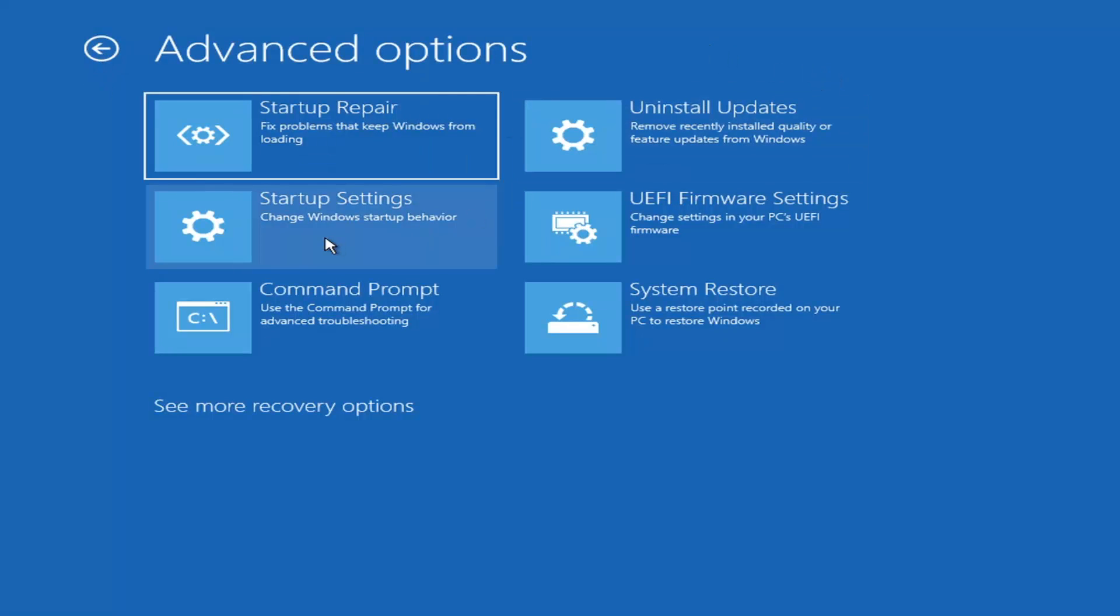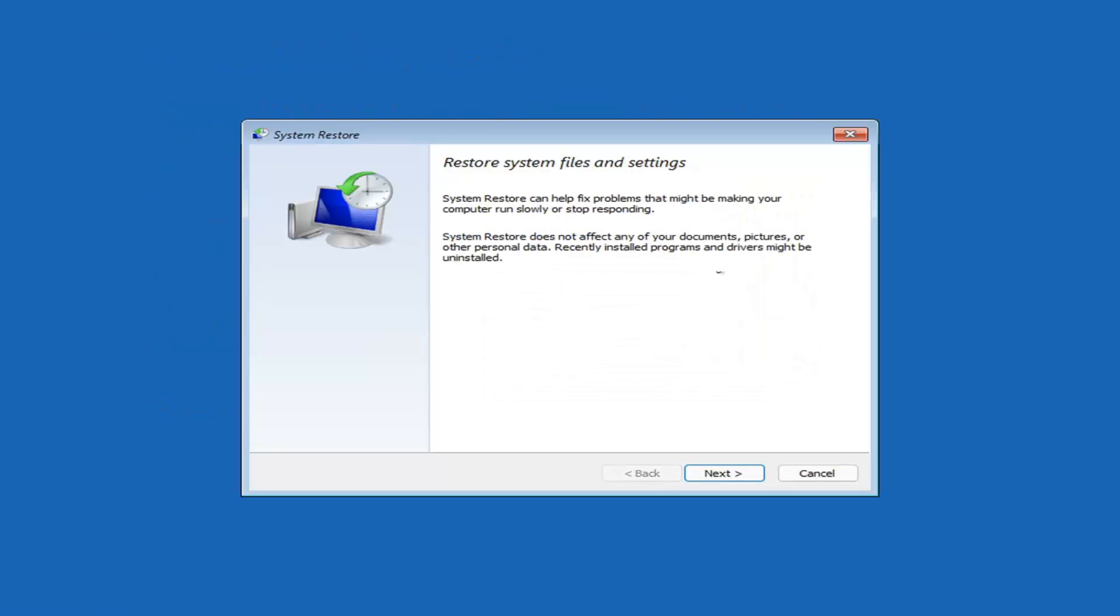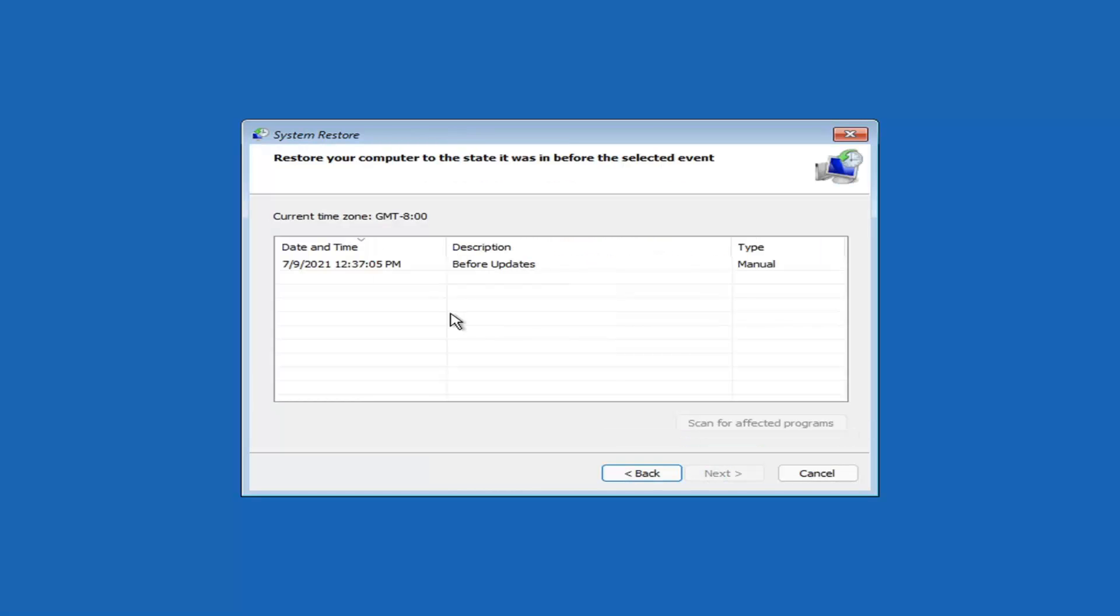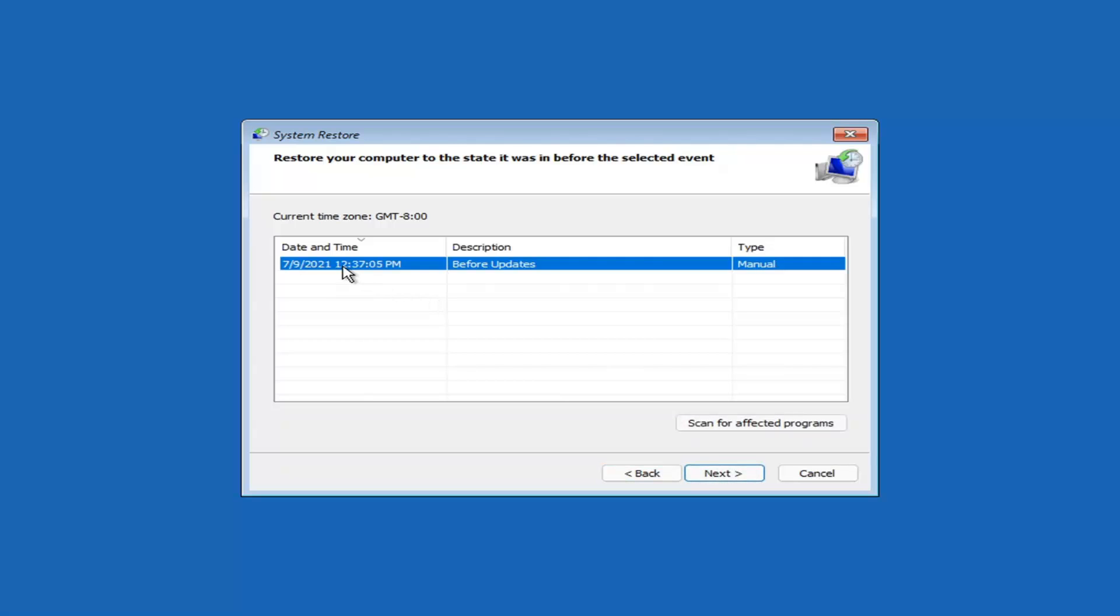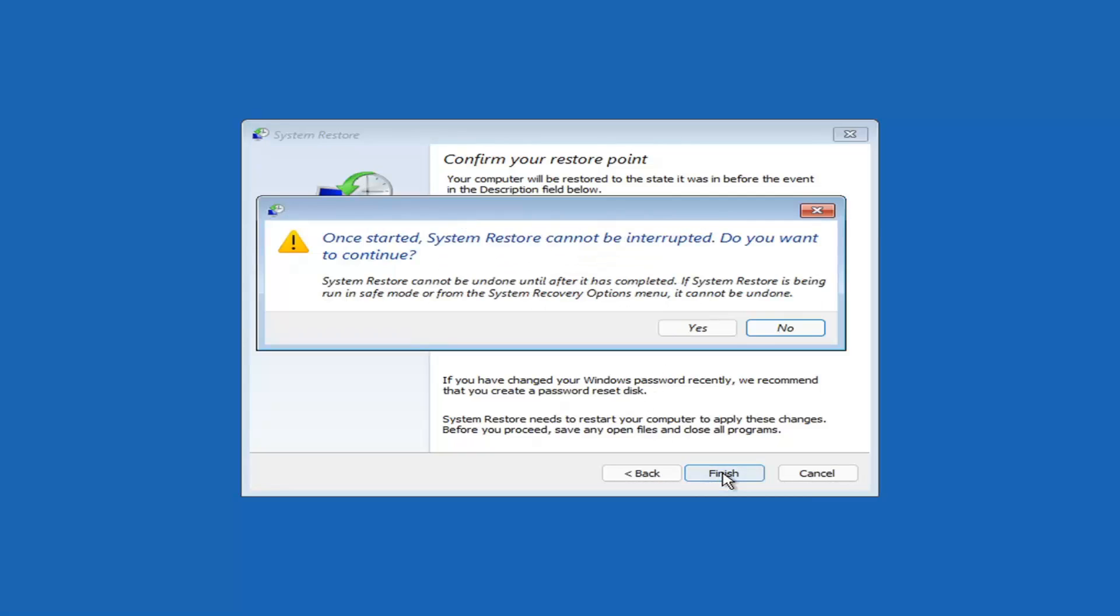Something else you can also look at, and we're going to jump into the command prompt in a little bit, but you can select System Restore, which will use a restore point recorded on your PC to restore Windows. This is something I would highly recommend here, guys. Select Next. Assuming you have a restore point saved on your computer, select the most recently created one and select Next. Then you'll select the drive. You shouldn't actually have to select the drive, you can scan for affected programs, but we're going to keep it all default here and select Finish.